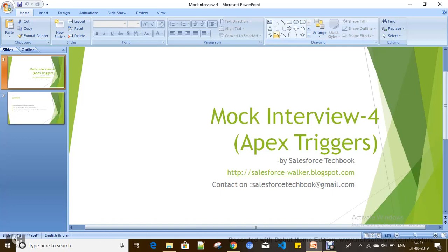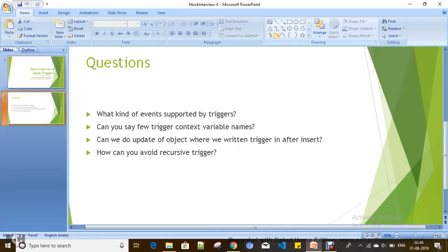Now let's come to Apex triggers. In Apex triggers, you have different kinds of events — not only create and update. You can identify and apply business logic for different kinds of events occurring in an object. That is why we discussed workflow, process builder, and triggers: whenever the functionality you want to achieve is not possible with workflow or process builder, then only you come to Apex triggers.